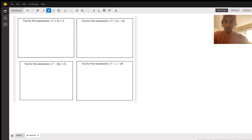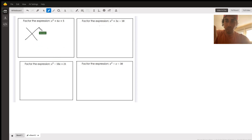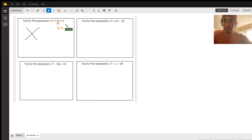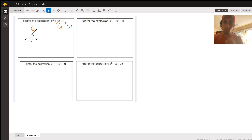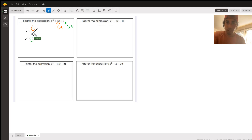Let's do a few more examples. This next one — b equals 6 and c is 5. So we're wanting to multiply to 5 and add up to 6. Think of all the things that multiply to 5 — we've actually only got one option: 1 times 5. And sure enough, that adds up to 6.